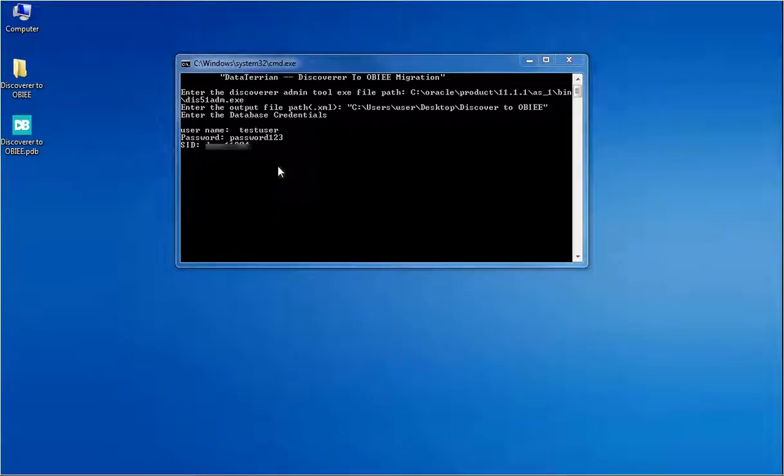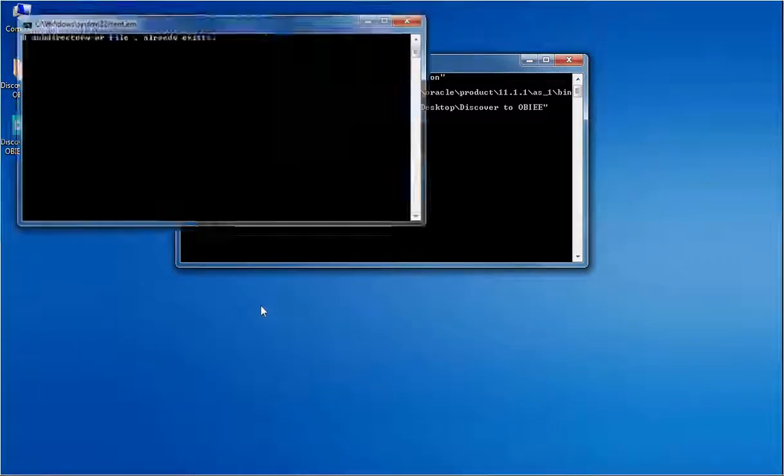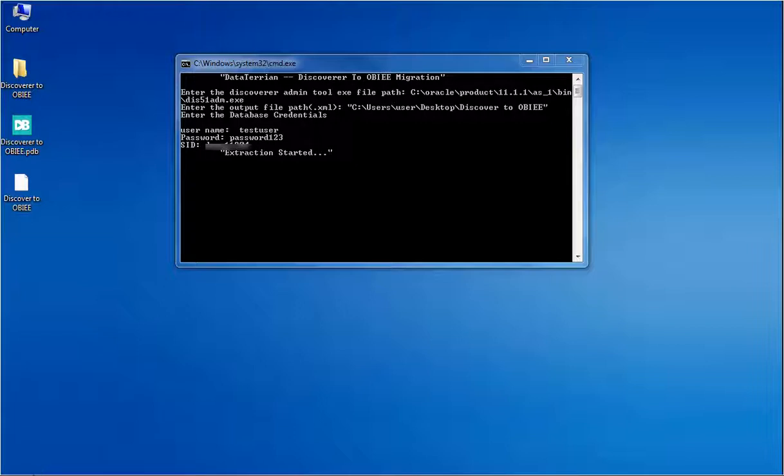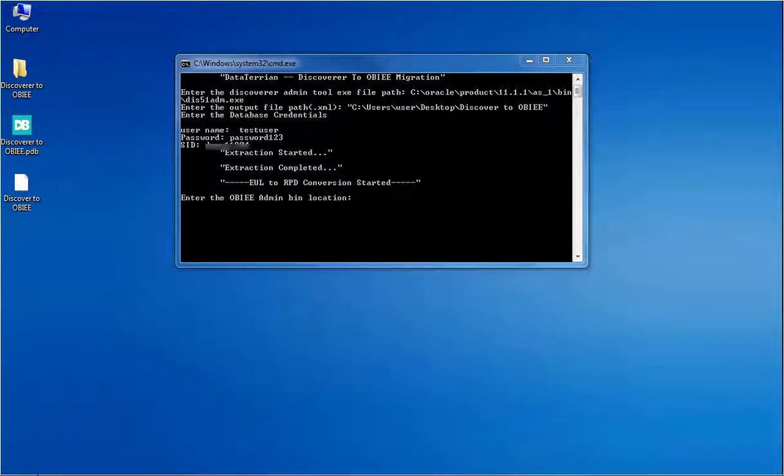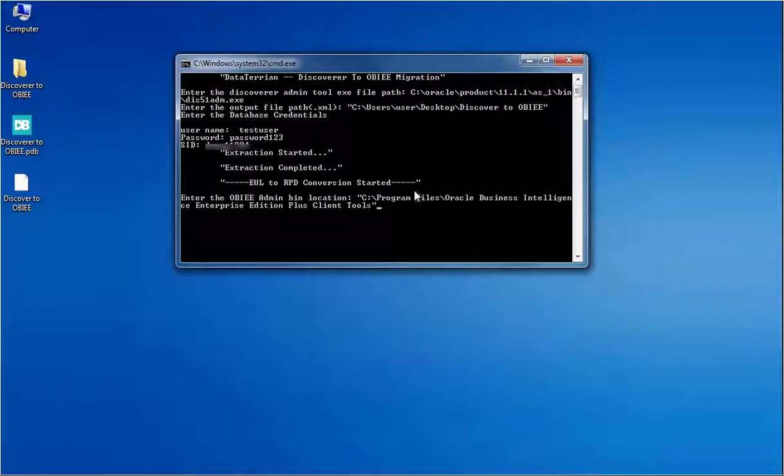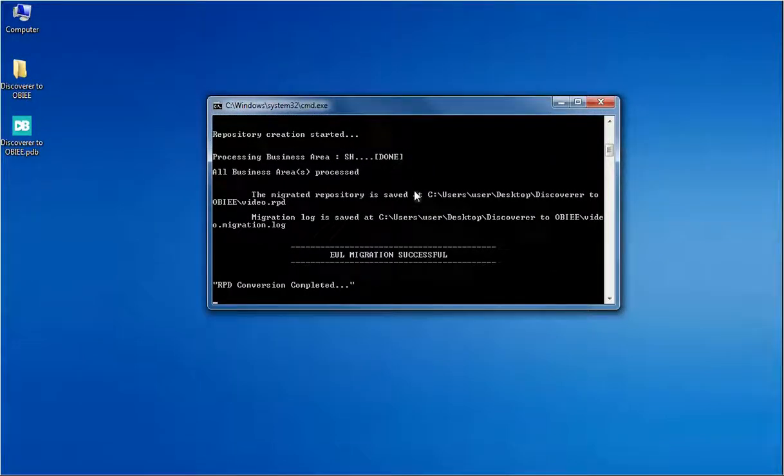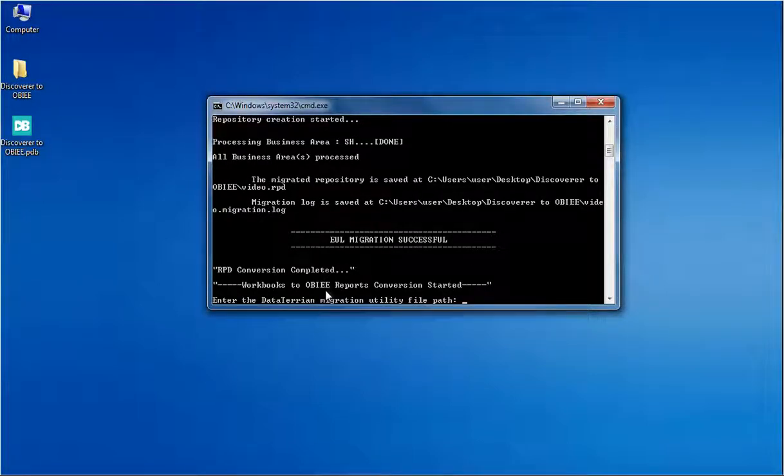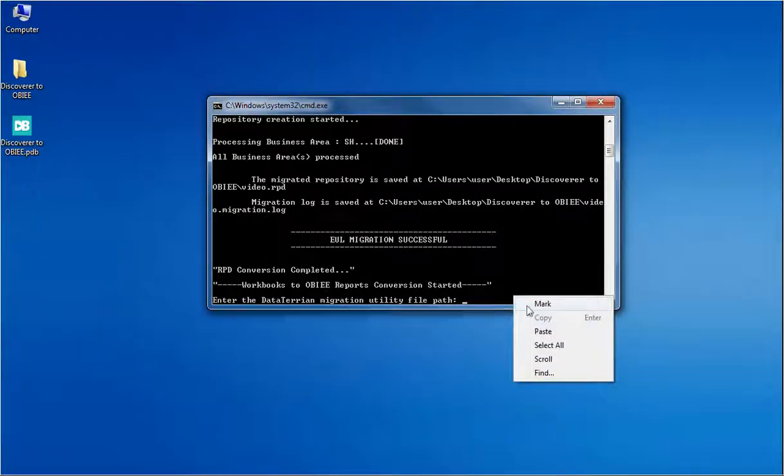The extraction from the database has started. And the output will be saved in the location which was mentioned in the previous step. Extraction completed and the RPD conversion has started. The OBIEE Admin Tool file path has to be given as input to this step. The RPD conversion completes within a few seconds.